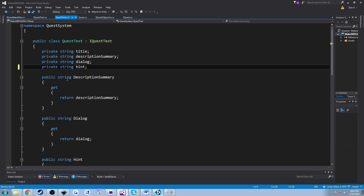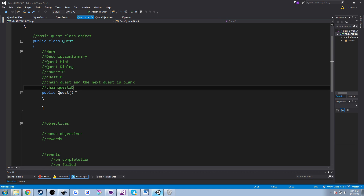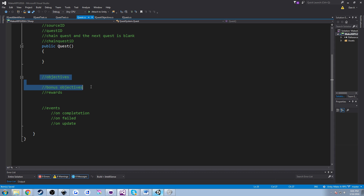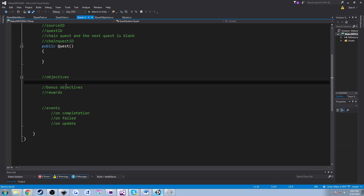Now we're going to work on quest objectives. You might have noticed I deleted the quest objective class, and here's why. In our quest class we made a comment saying we want objectives and bonus objectives. The idea originally was to have a base class where we can branch off, but a lot of my objectives aren't going to have very similar information. So instead we'll use the interface as the contract — every quest objective needs these methods and member variables, but otherwise you can really customize the objective itself.